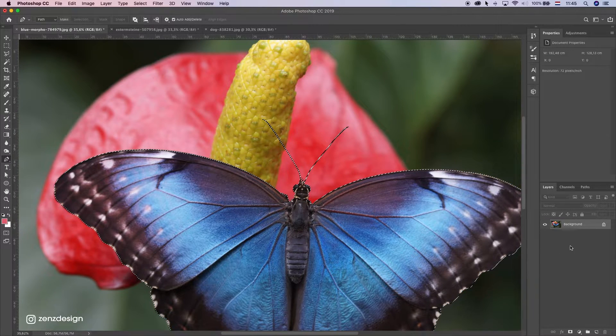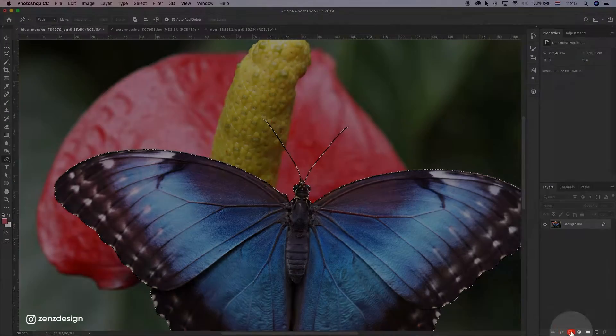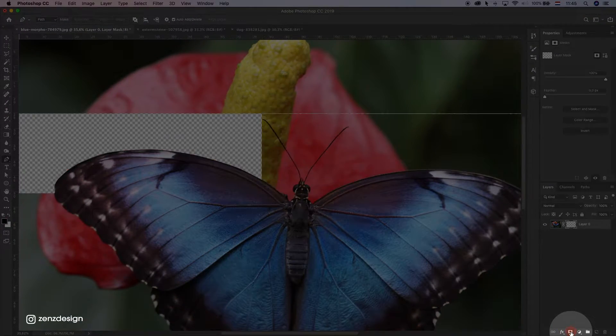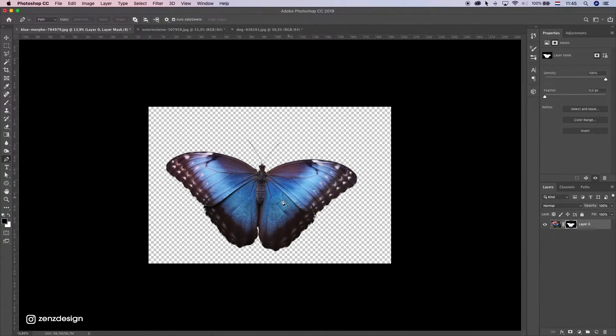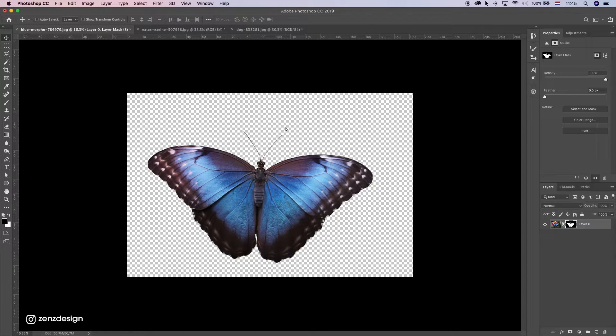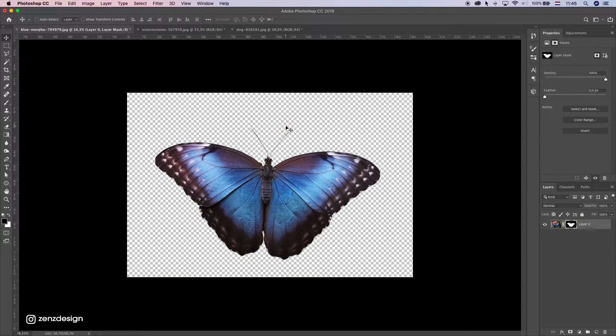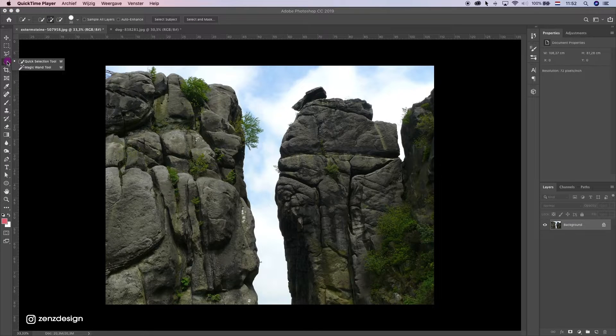Now we have this selection and now we can just make a mask. We have a clear cut of our subject. This is the best way to cut out objects, and I suggest you use this all the time.